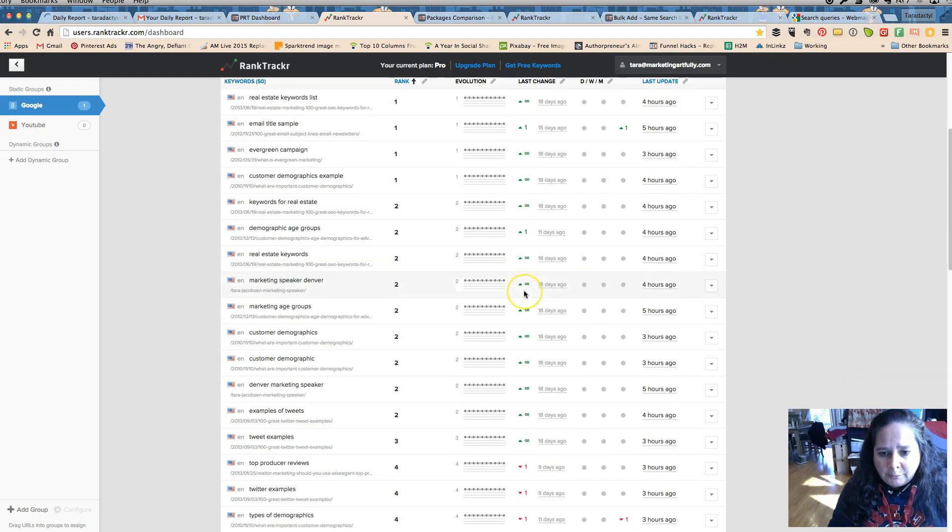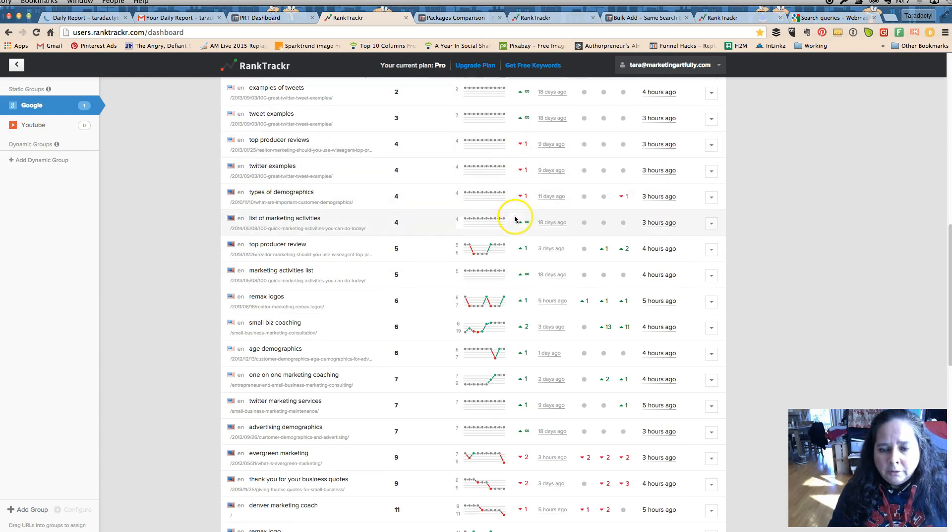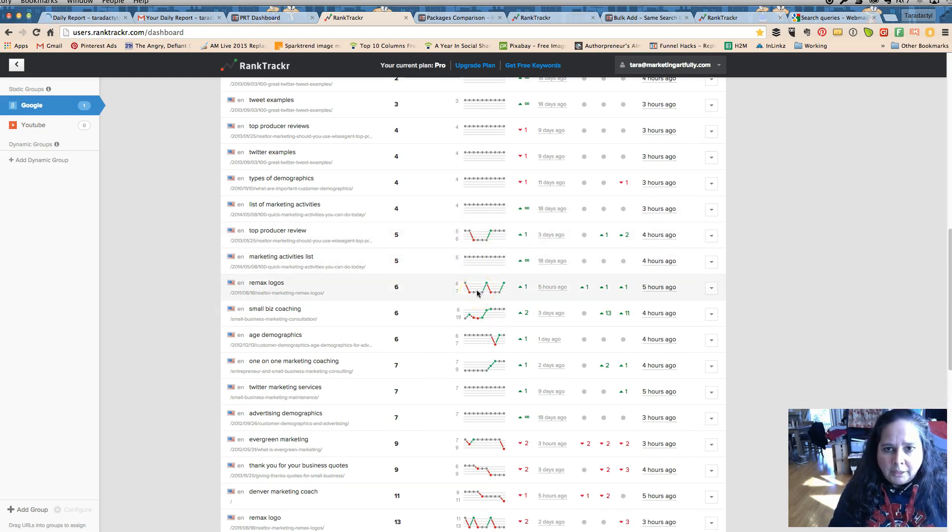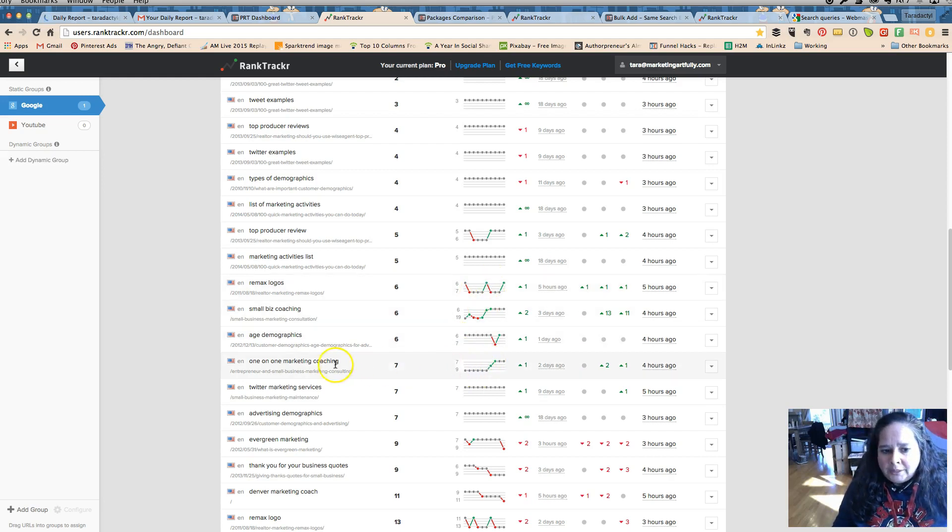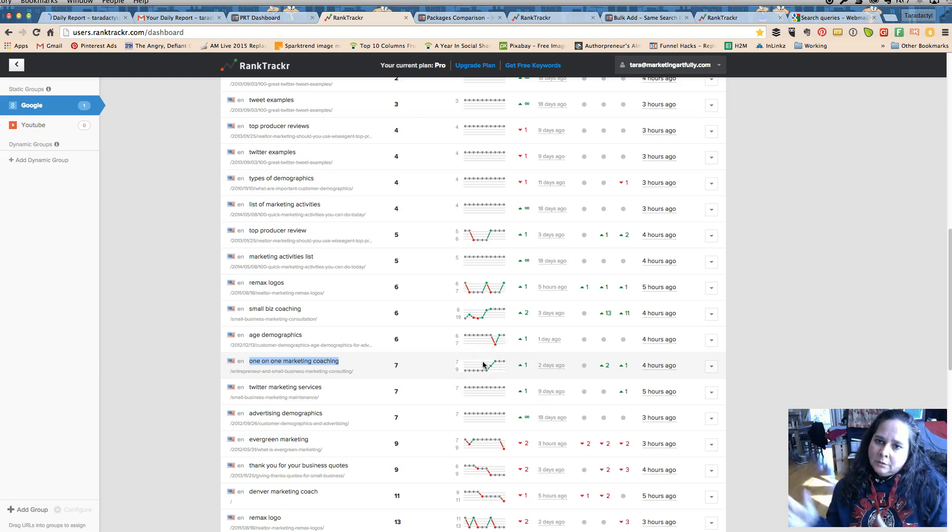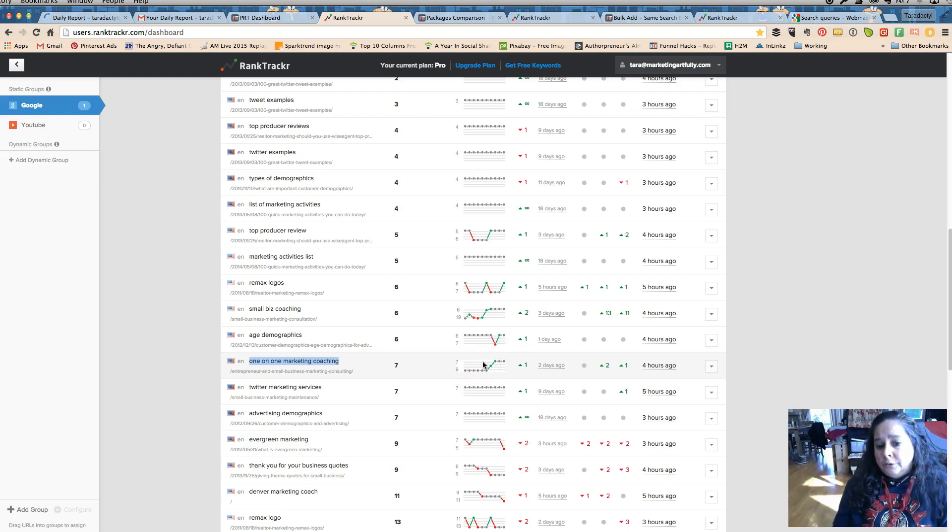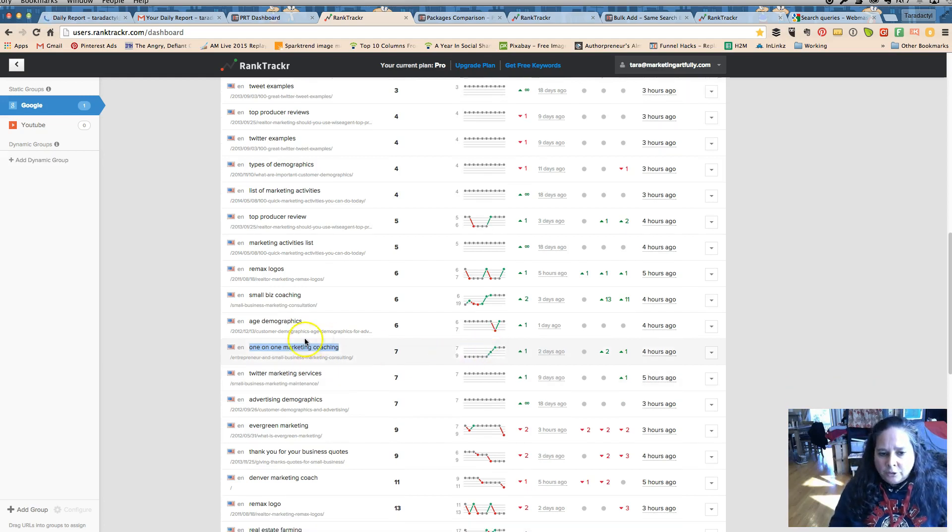You know this has gone down, this has gone up, but I love this progression and this is over the last ten days you guys. So this is gonna tell you over a period of time what has happened. So one-on-one marketing coaching, I'm going up right, and there's an enthusiasm, there's a motivation, there's something that can go up with that.